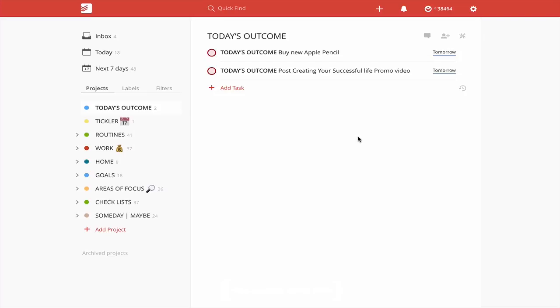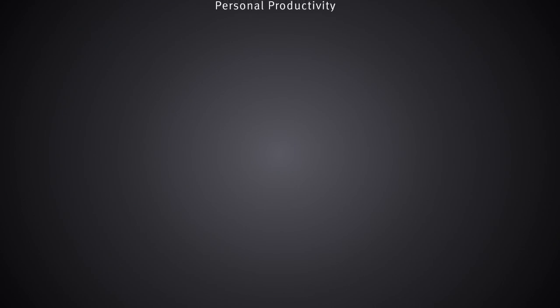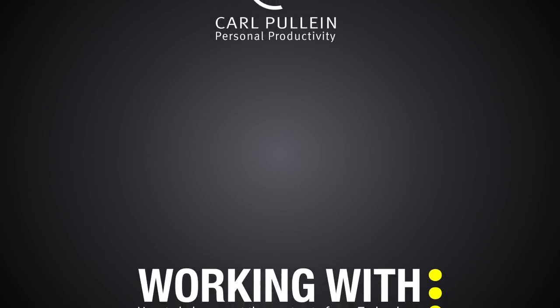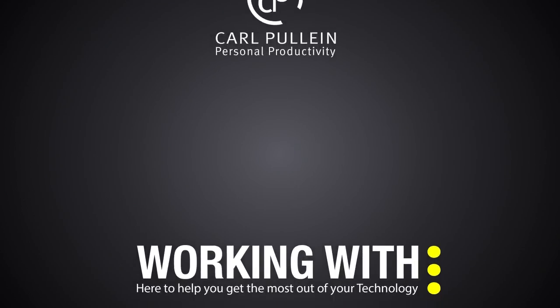Thank you very much for watching this episode. Please don't forget to subscribe to this channel if you want to keep up to date with all the videos that I produce each week. And it just remains for me now to wish you all a very productive week.